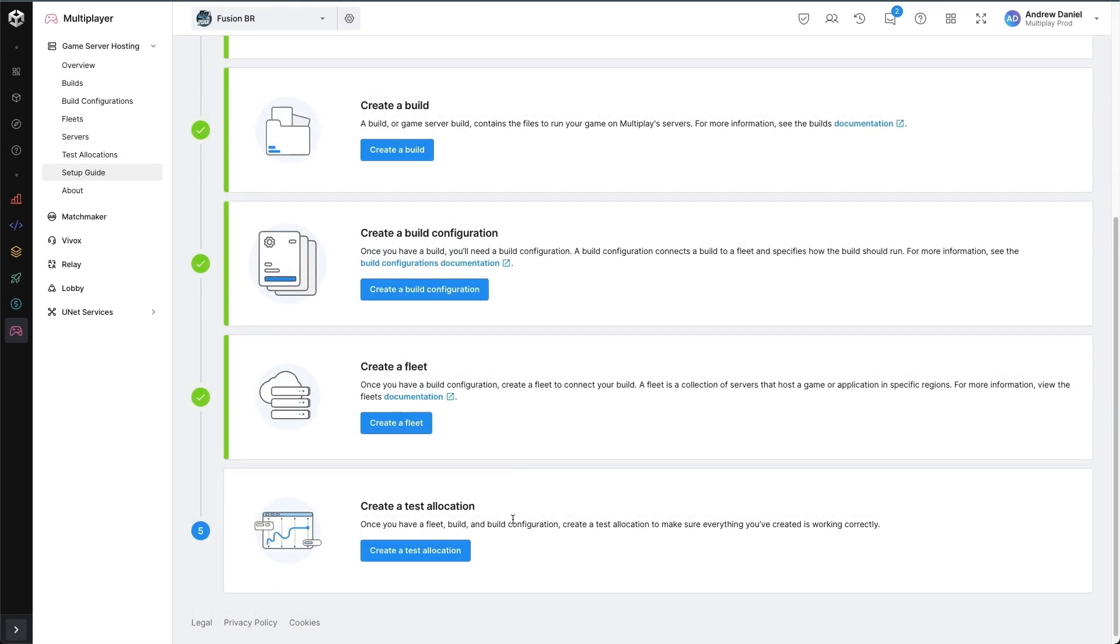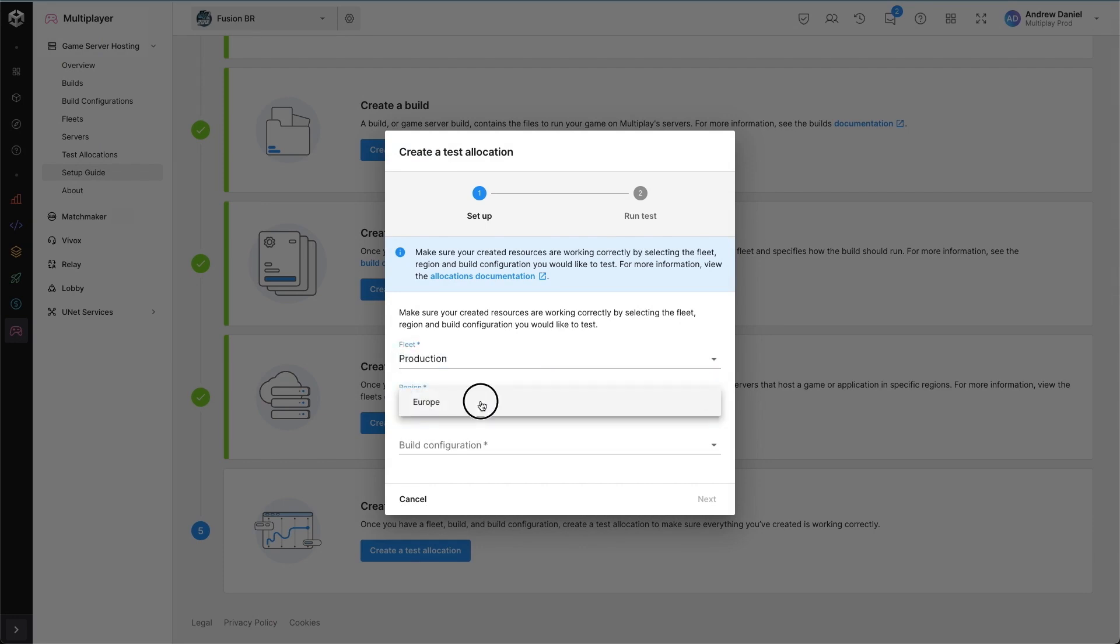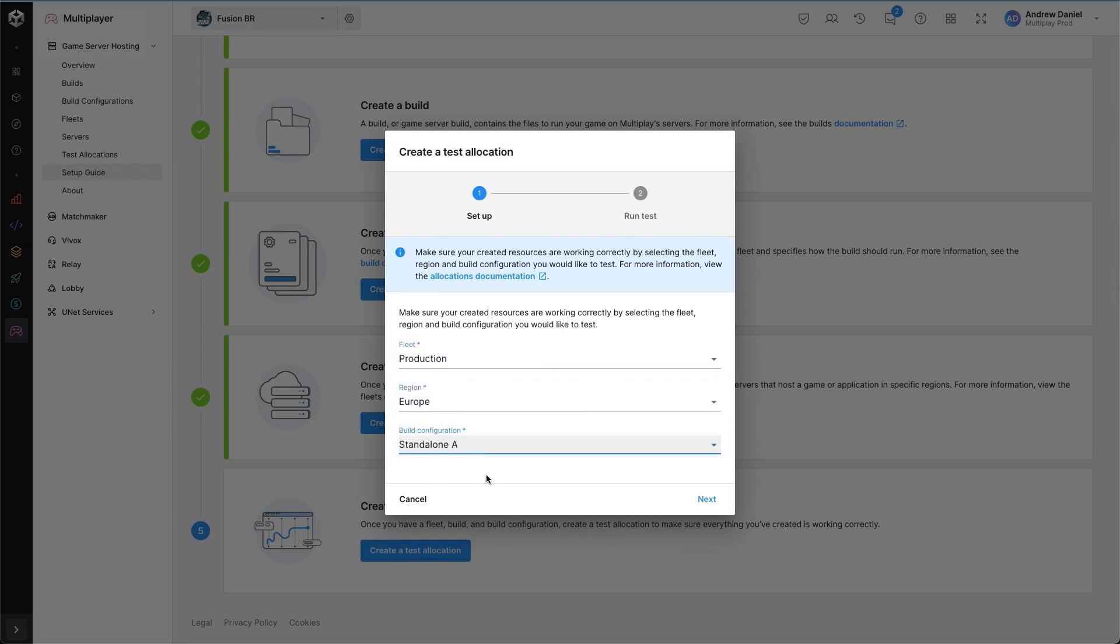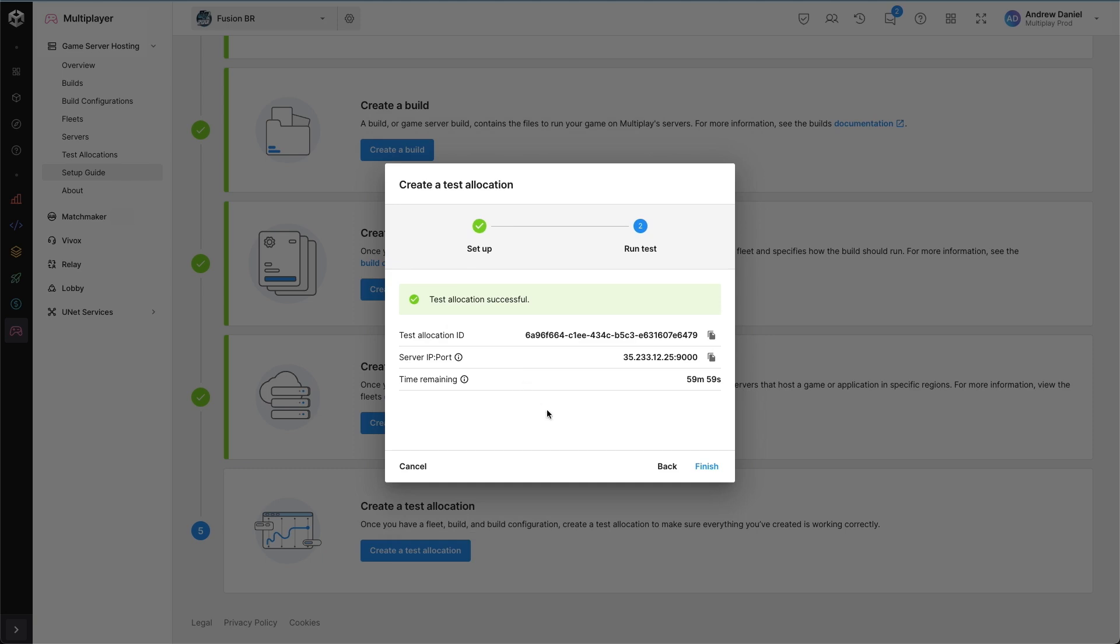I'm going to return to the setup guide now. Now that my servers have been provisioned, I can create a test allocation. To create a test allocation, I need to specify the fleet, the region and the build configuration that's in use. I'm going to run my test allocation and I can see that it's successful.